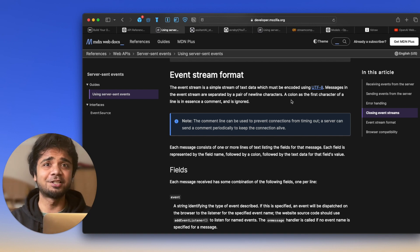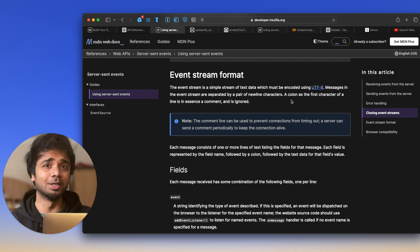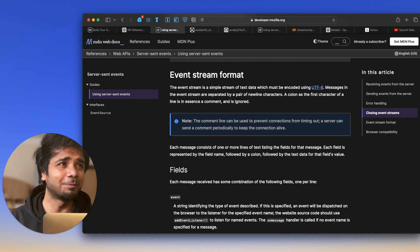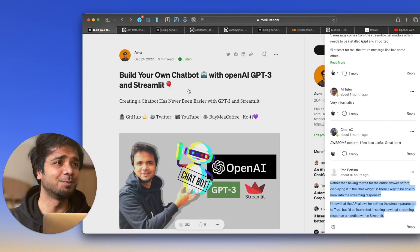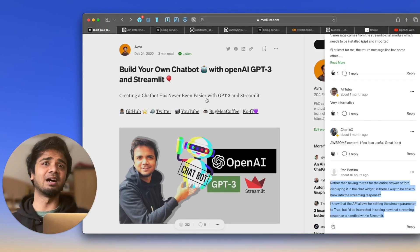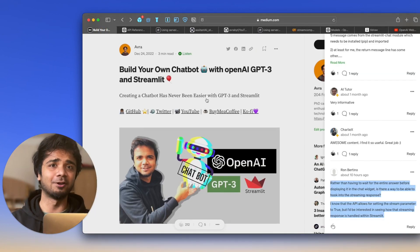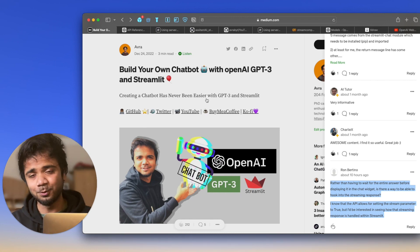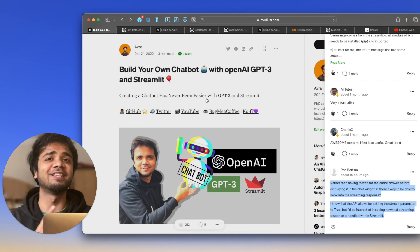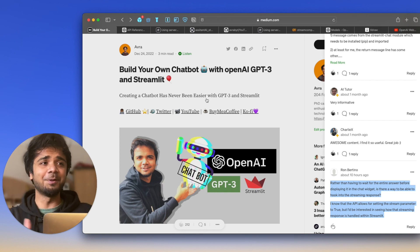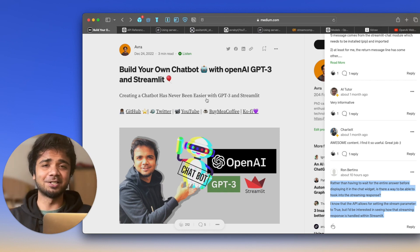Once you put the stream argument in the Completion.create() method, you get real-time updates. I first tried this in Google Colab and then implemented it in Streamlit. Unfortunately, I couldn't do it in the chatbot example we tried before, because in that chatbot we use a different component called st.chat, which does not allow us to create only a single instance.